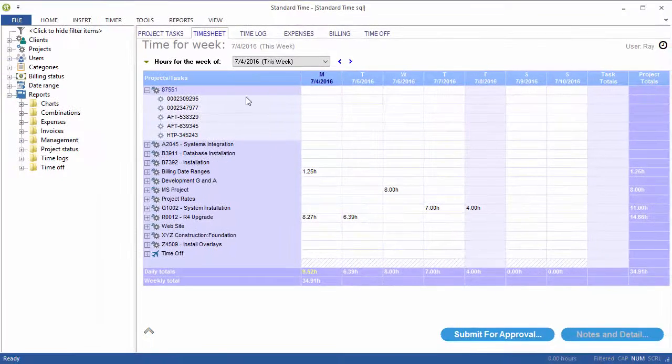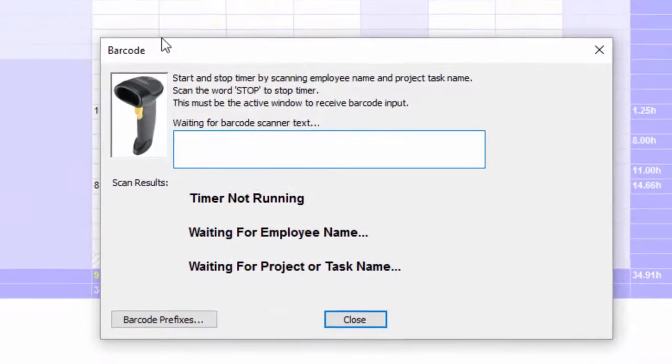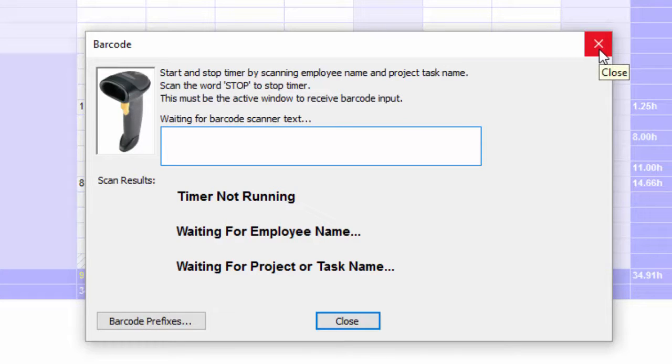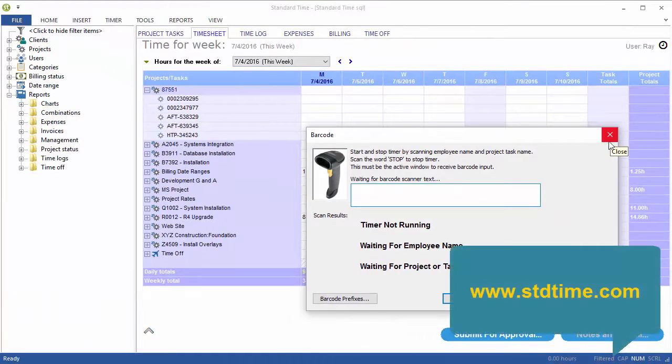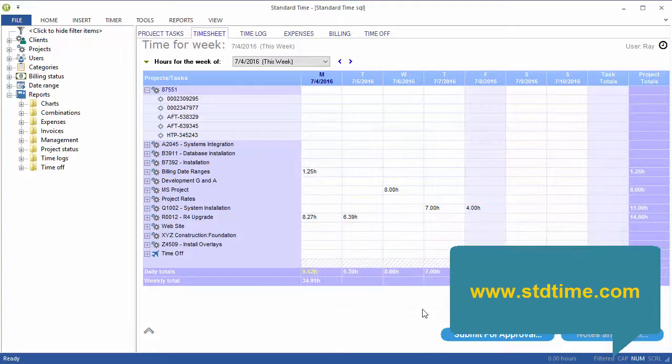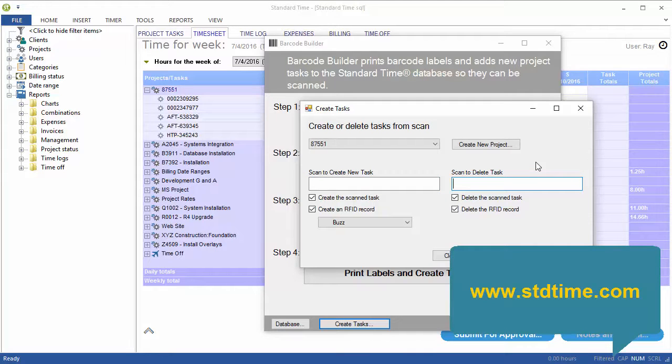So go back to the timesheet. You can then press F4. Scan the employee name and then one of these tasks. And then you'll begin creating time logs. So this is all automated. There's nothing you have to do. There's no manual creation of tasks. They are automatically created when you scan. So very simple. That's the Barcode Builder app that you can download and begin creating project tasks automatically.